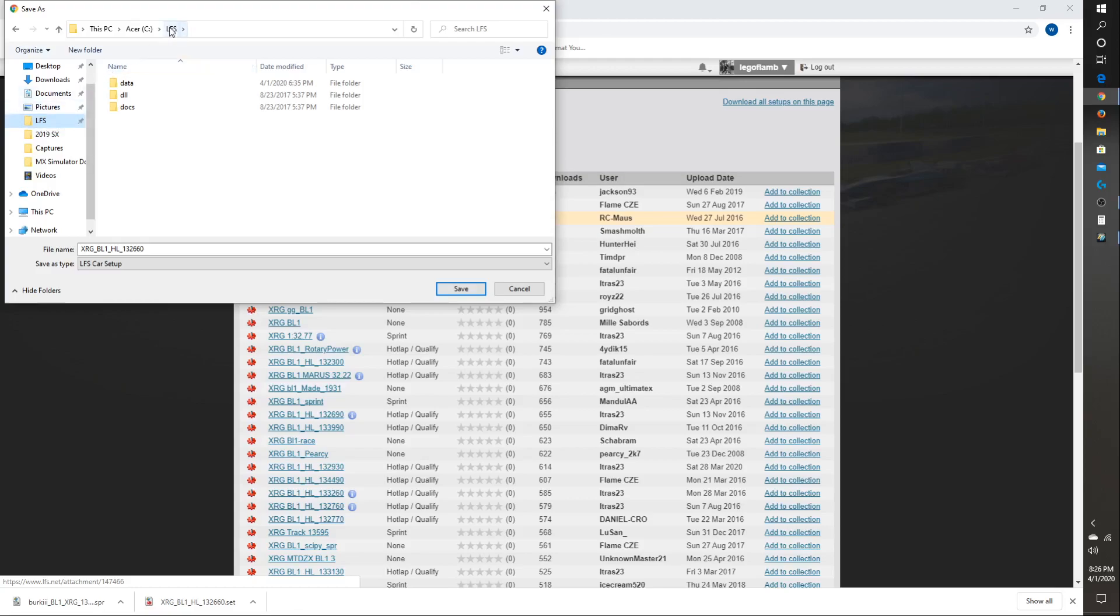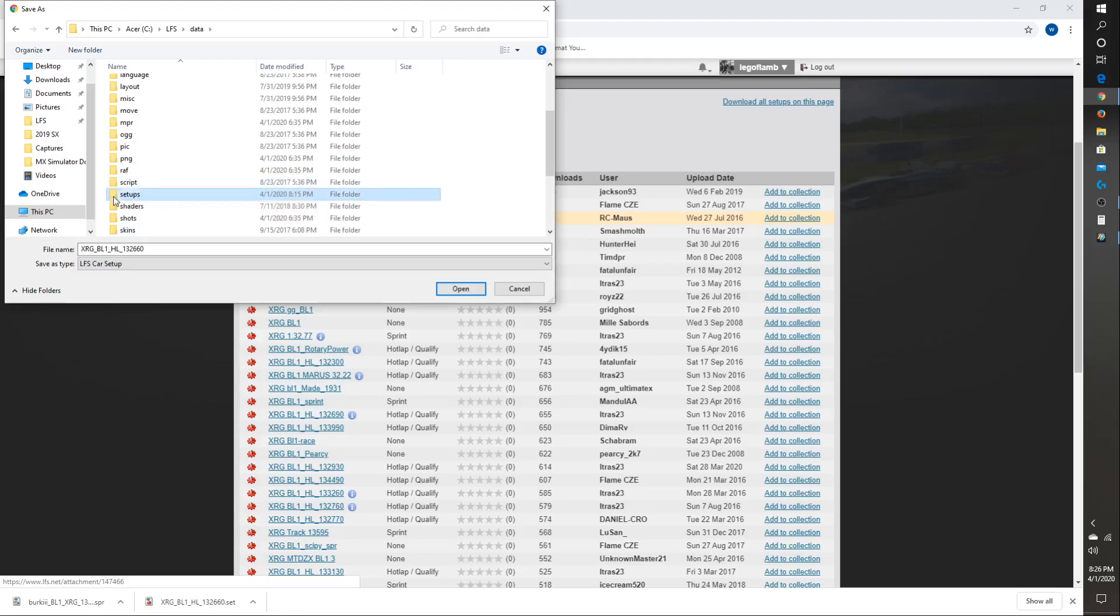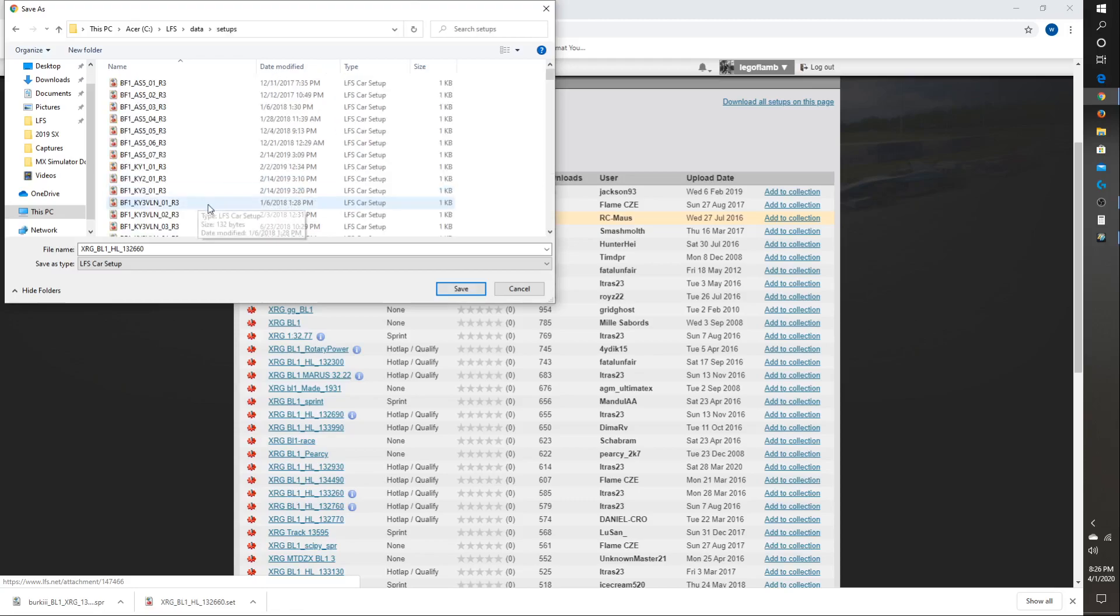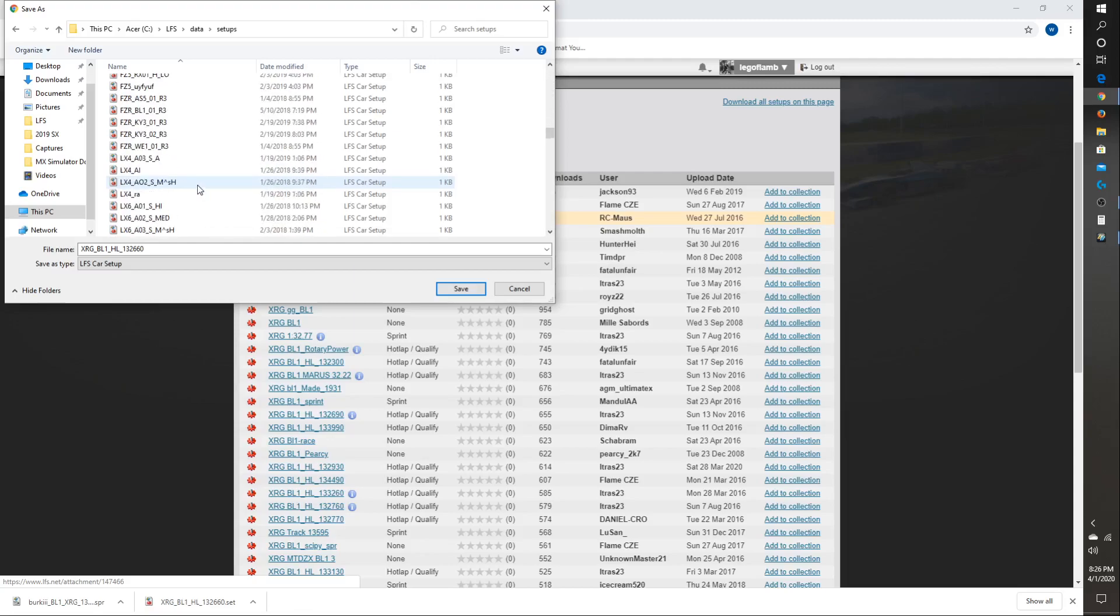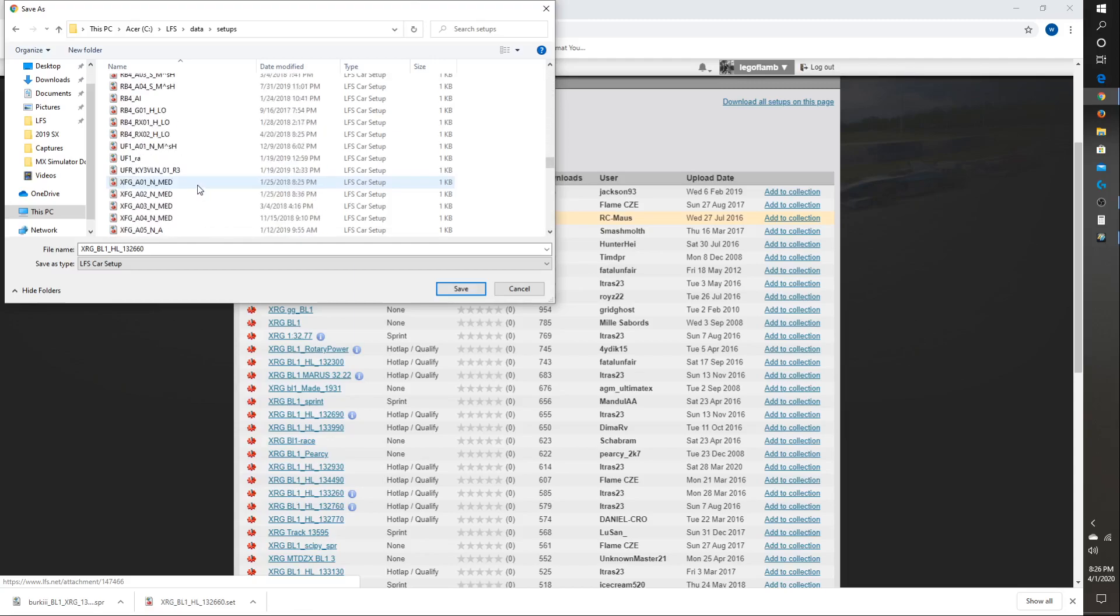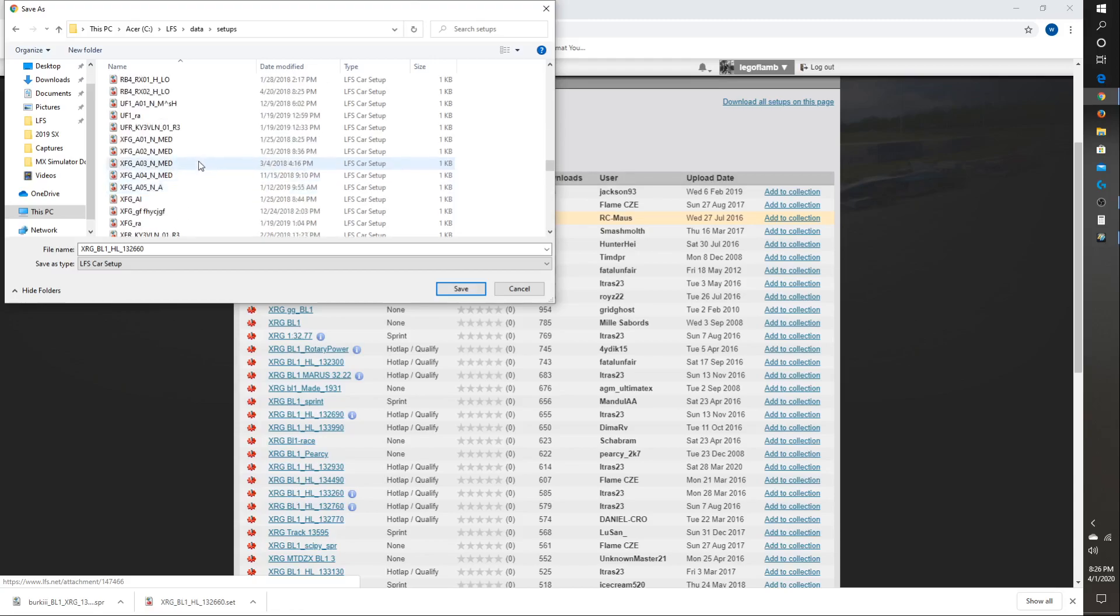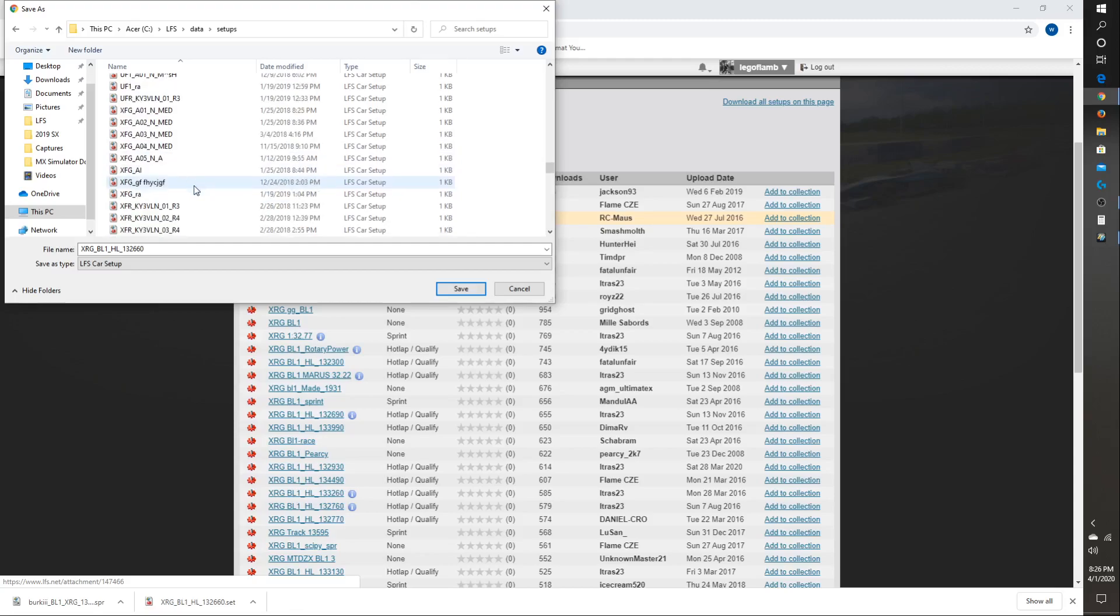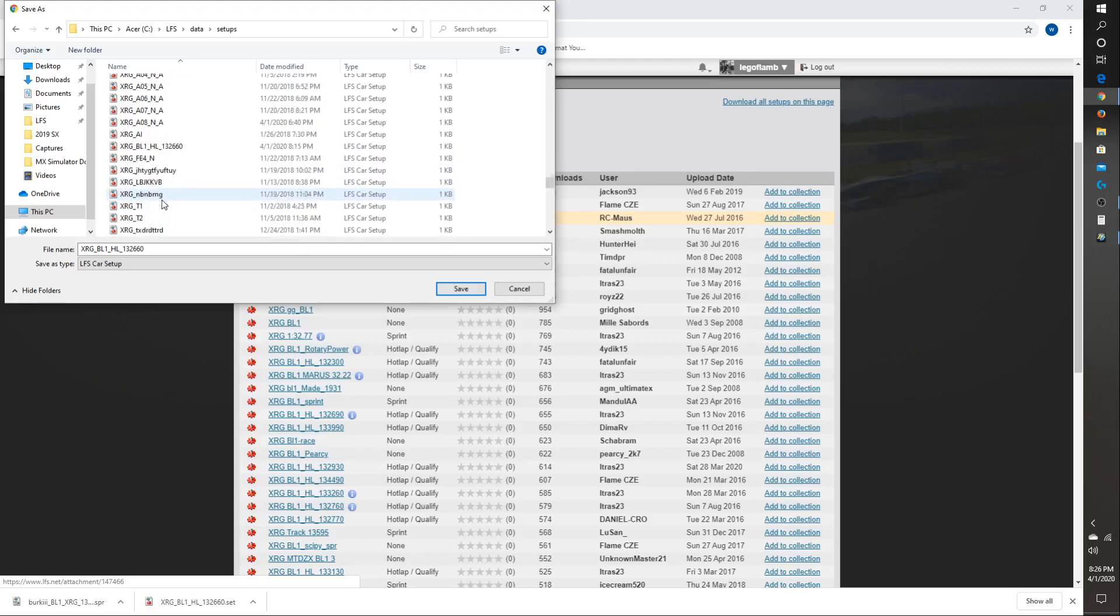Go to your Live for Speed file. Go to data. Go to setups. And if you look here. Not VF1. XRG. I have the burps again. XRG. XFG. There it is. XRG. There it is.